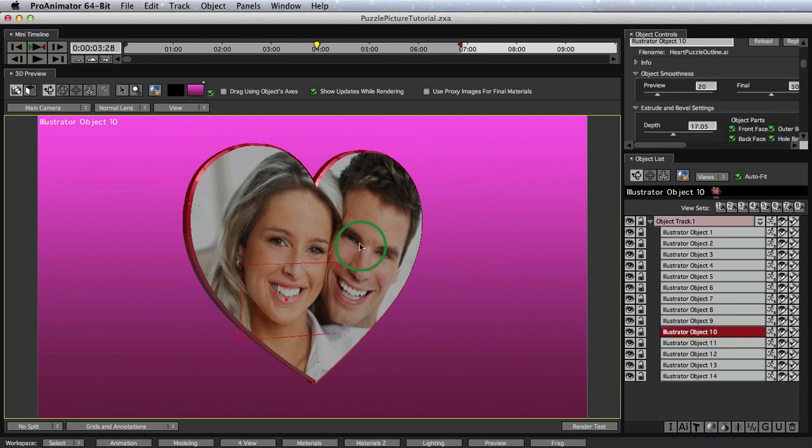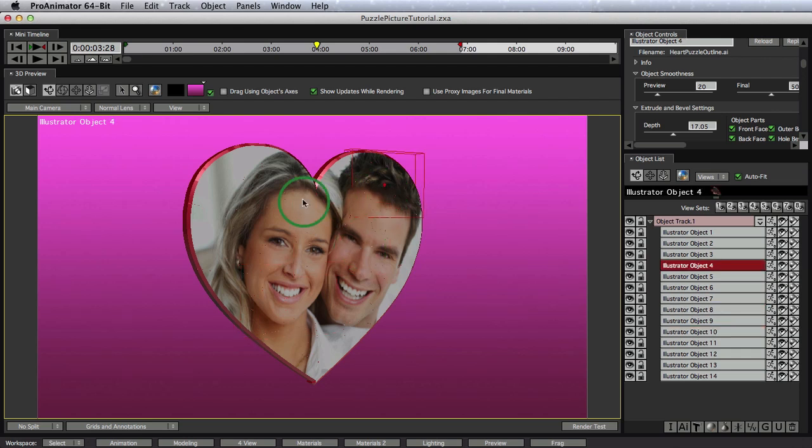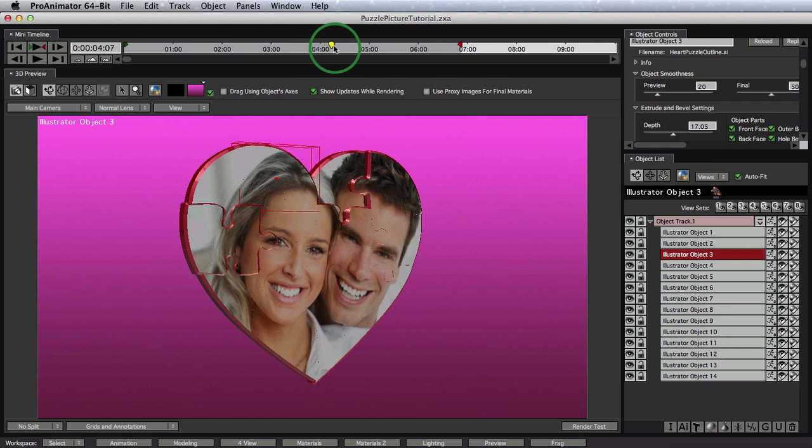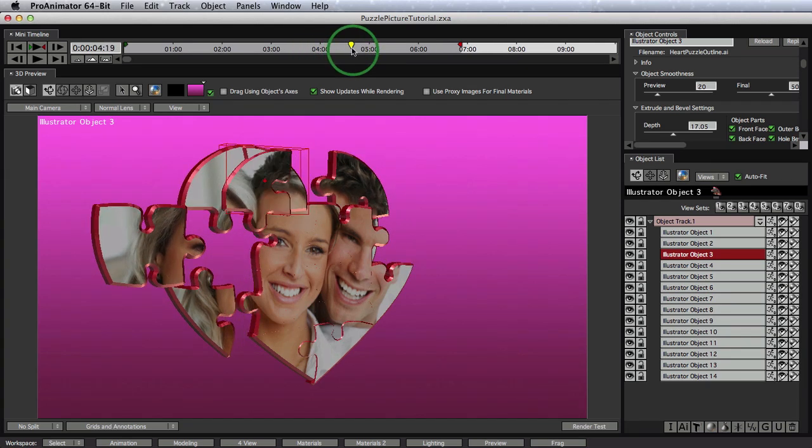Alright, so this is what we are going to end up with. We have multiple objects that make up this cute little happy couple. If I scrub along the timeline, we can see that these are different puzzle pieces that all make up this picture. Awesome. So let's start from scratch and get started.